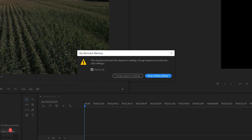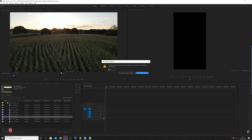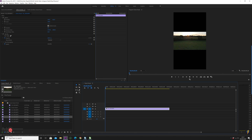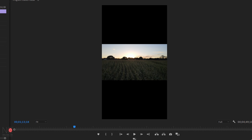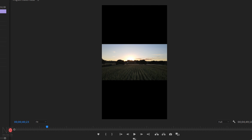It's going to bring up the clip mismatch warning saying the clip doesn't match the sequence settings. You don't want to change the sequence settings — just keep existing settings. When you import it onto the timeline, it will probably look like the footage is still in 4K resolution. You could just export it like that to Instagram, but you're not really making use of the space above and below.